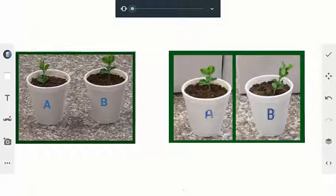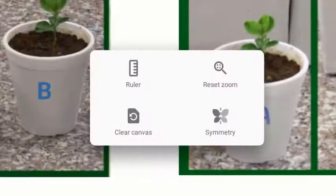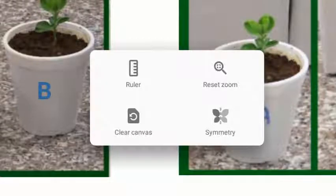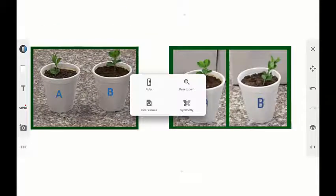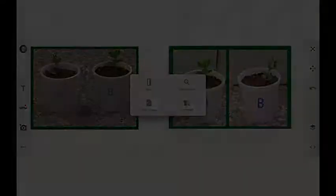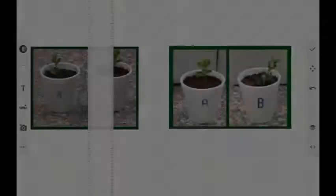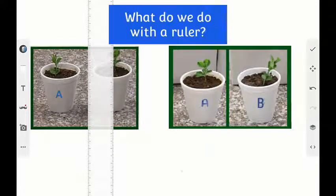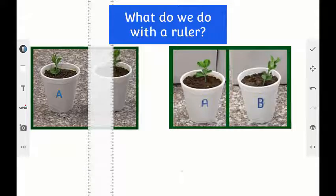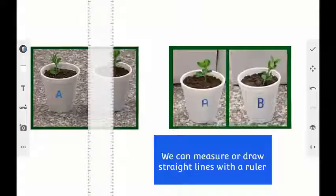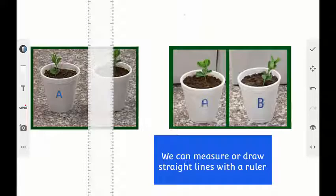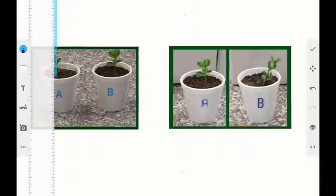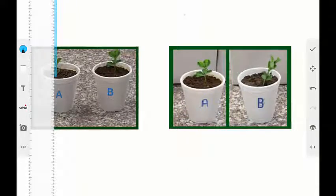Open the Sketch App. Import both pictures on the Sketch Canvas. Choose the ruler from the Sketch App toolbox. We can measure or draw straight lines with a ruler. The educator guides the learners to position the ruler on the first picture. The learners are requested to draw a straight line on both Plant A and Plant B.